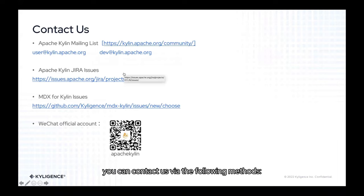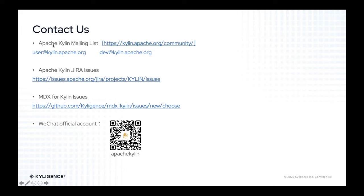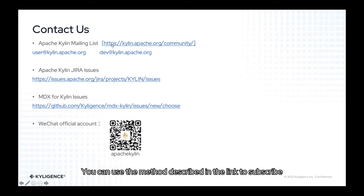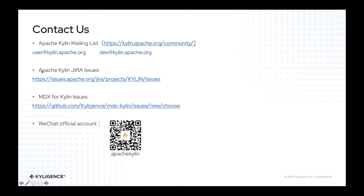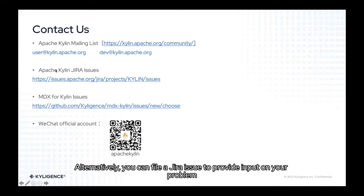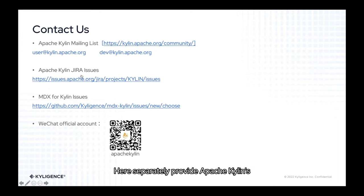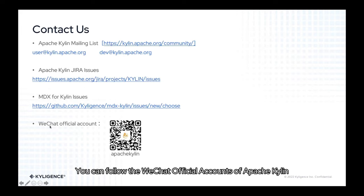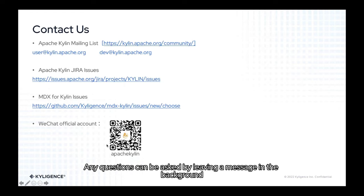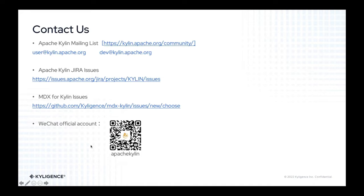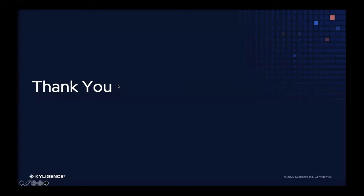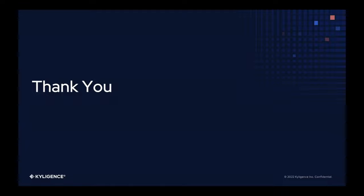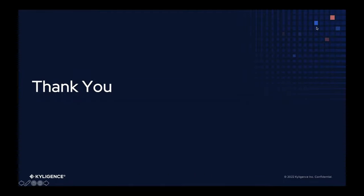Sending mail using Apache Kylin's mail group to describe the problem you are experiencing. Mail groups must be subscribed to before they may be used. You can use the method described in the link to subscribe. Alternatively, you can file a JIRA issue to provide input on your problem. Here separately provide Apache Kylin's and the MDX for Kylin's issue list. And you can follow the WeChat official accounts of Apache Kylin. Any questions can be asked by leaving a message in the background. Thank you for your time. If you're interested in the information presented in this video, just come along and try it out.